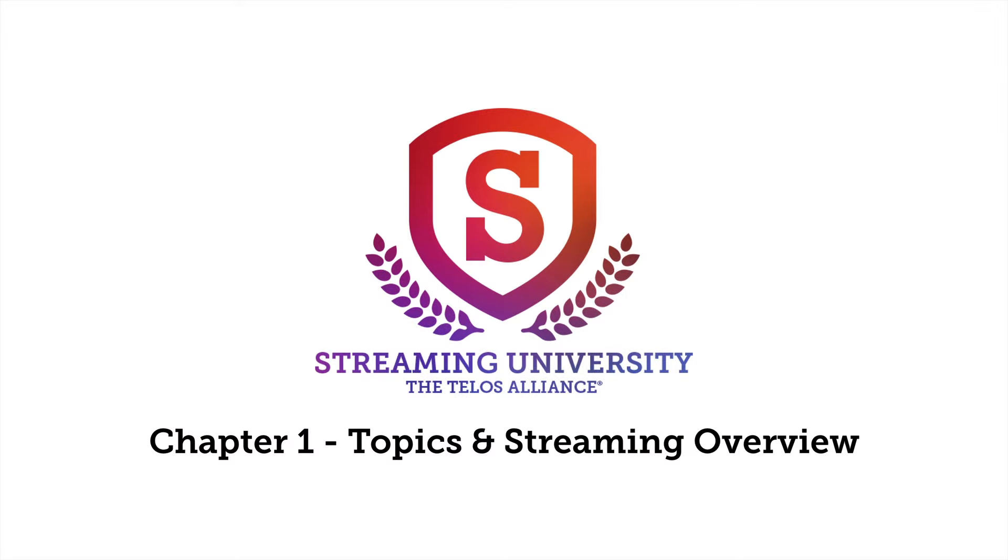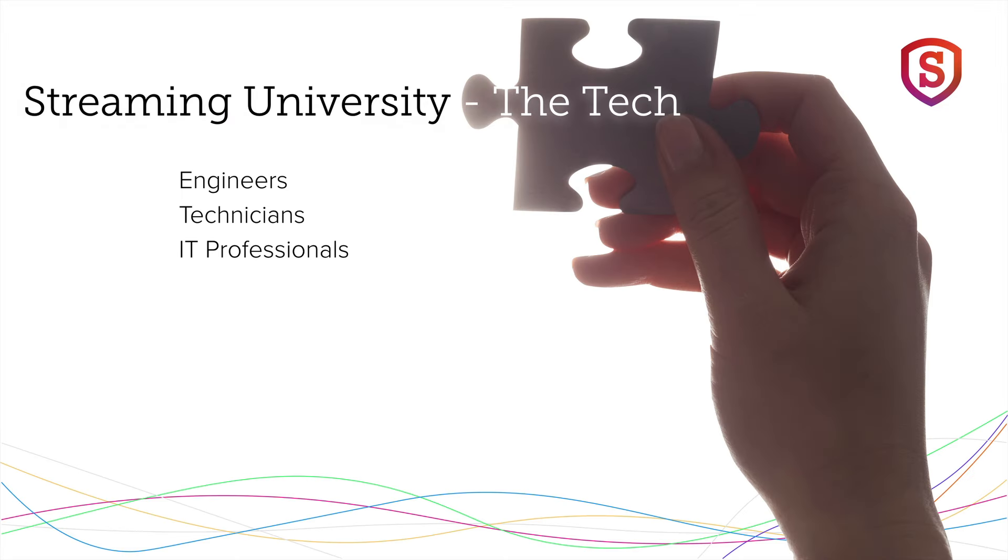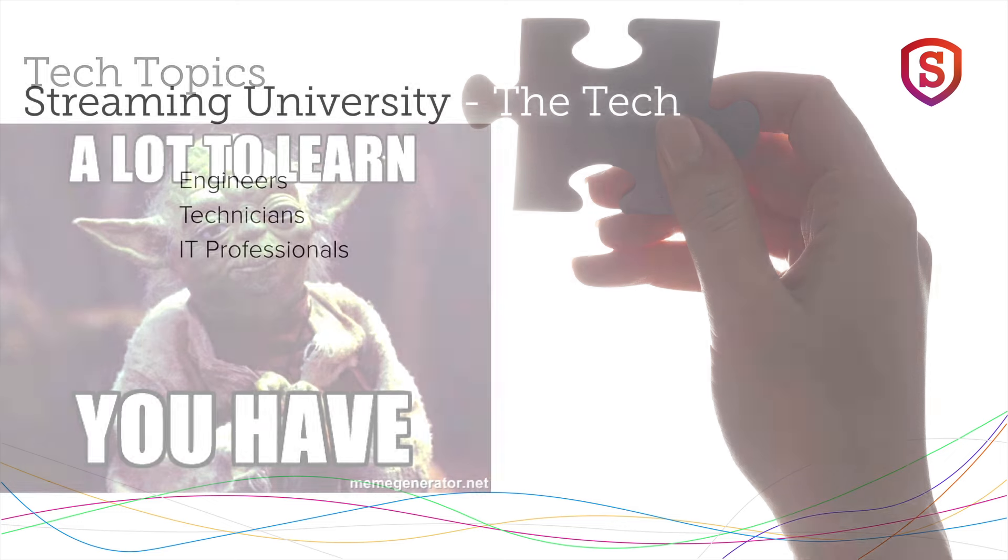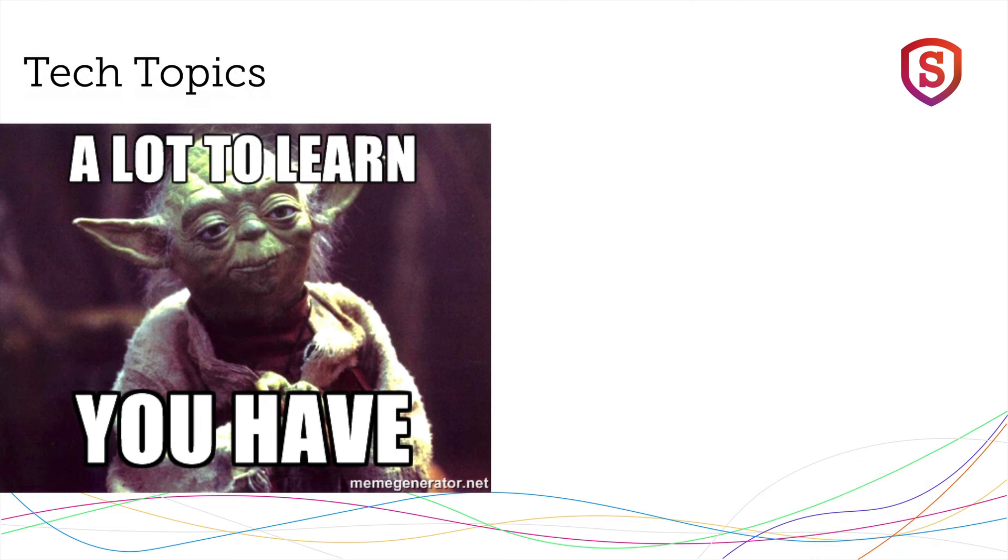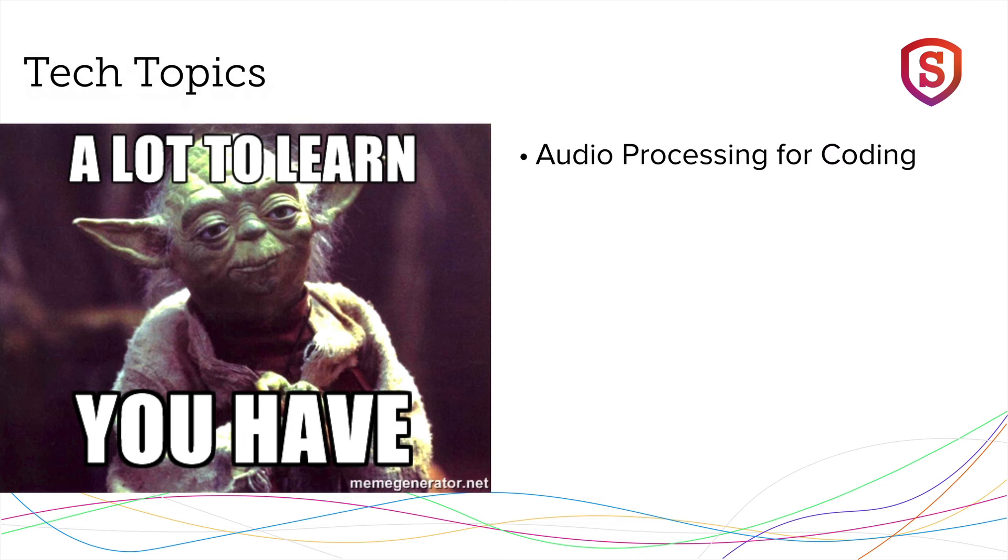This is going to be Chapter 1, Topics and Streaming Overview. And by the way, this program, these series of videos is intended for engineers, technicians, and IT professionals. We're going to cover a lot of ground here, and some of this you may already know, but a refresher and update is probably prudent, so we're all on the same page and I'll have the latest information.